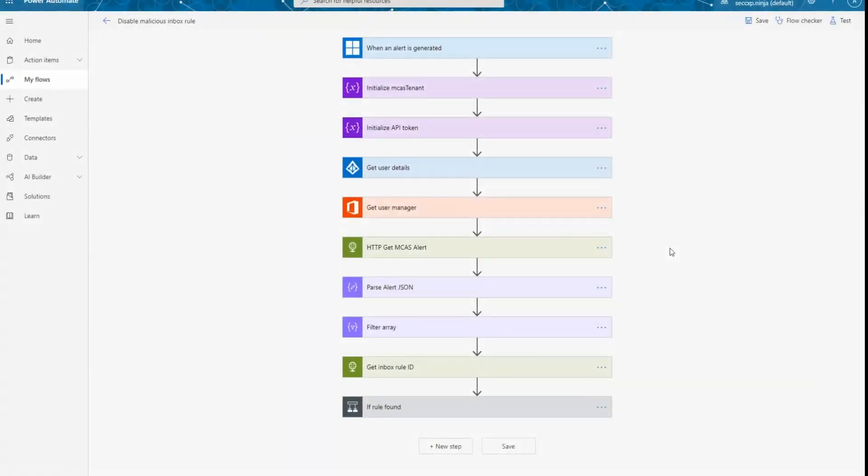Thank you Caroline. So I'm going to explain here the different steps that we're going through in this specific workflow. So the first thing that we have here is an alert being generated by Cloud App Security. So this is the alert that will be generated by our inbox rules detection.